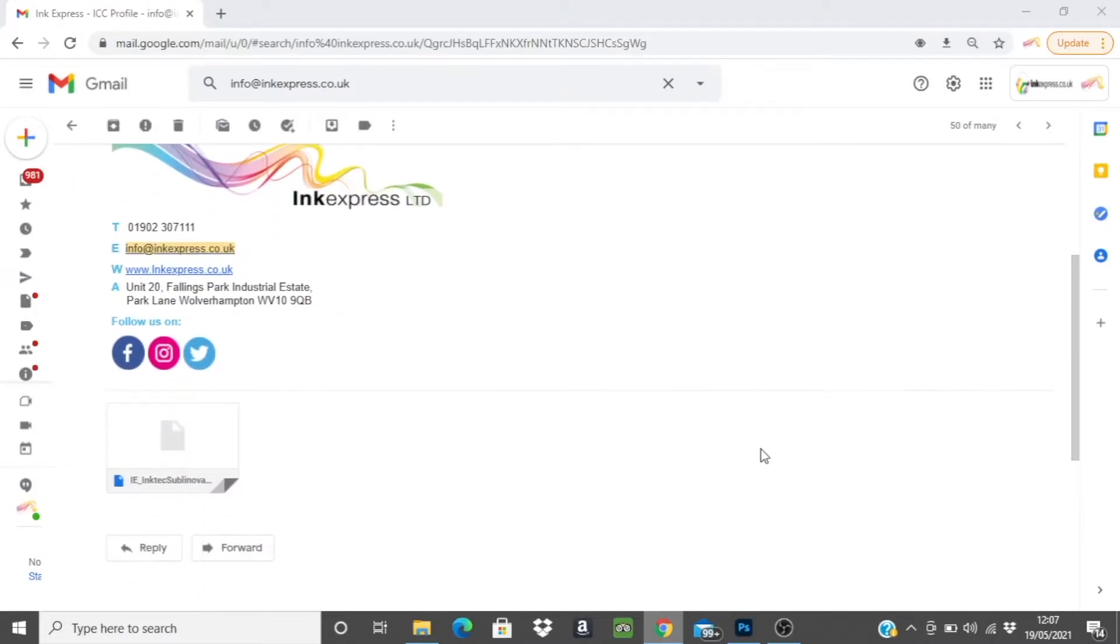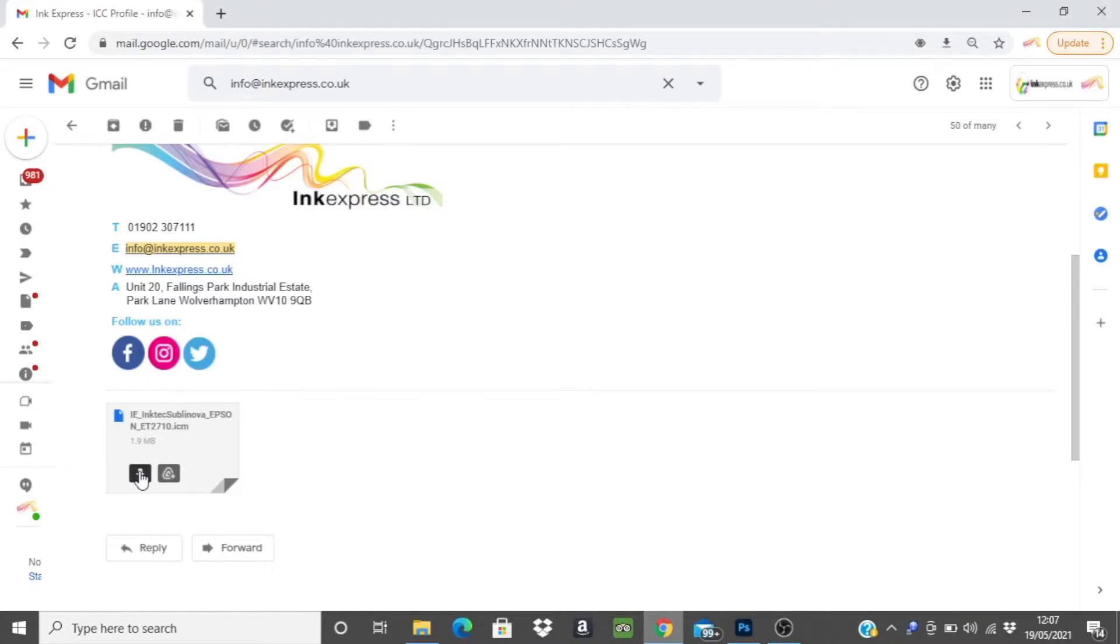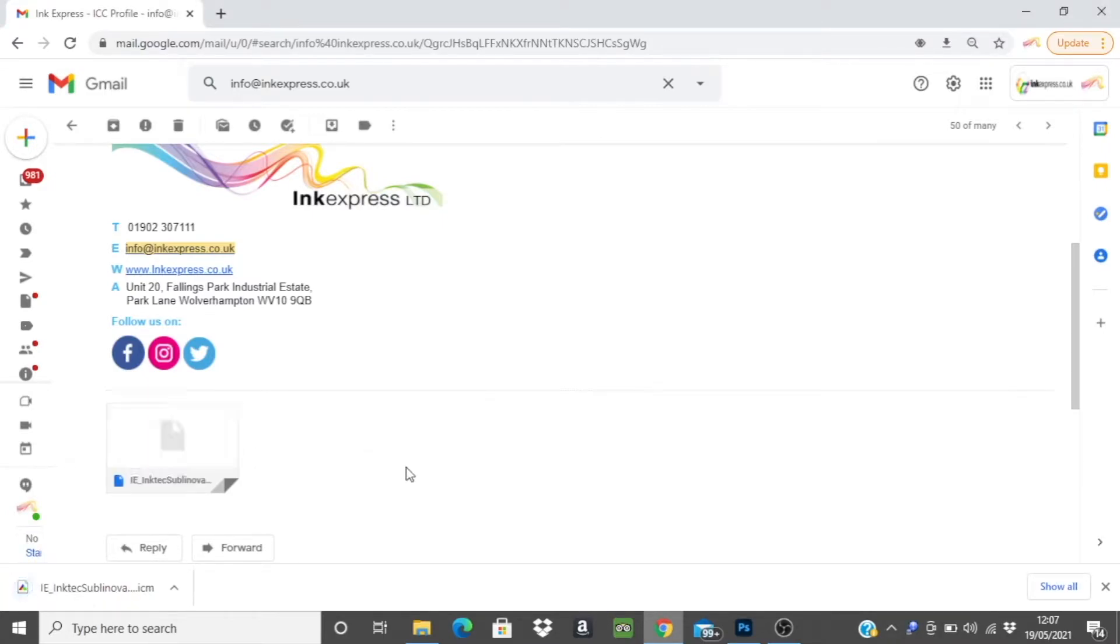If you are receiving this profile via email you will need to click the download icon on the attachment and that will automatically save the profile in your downloads folder.